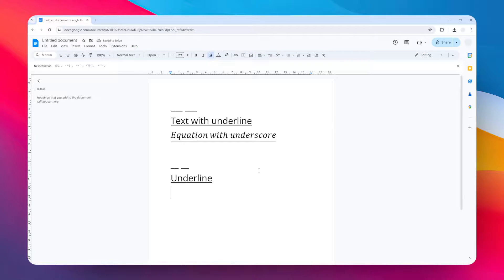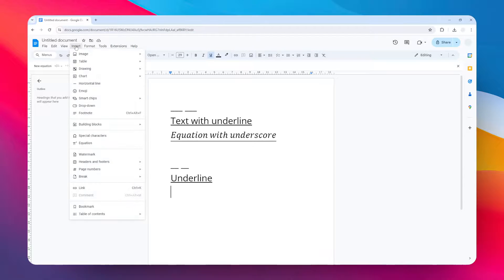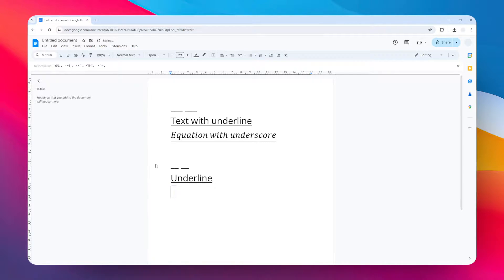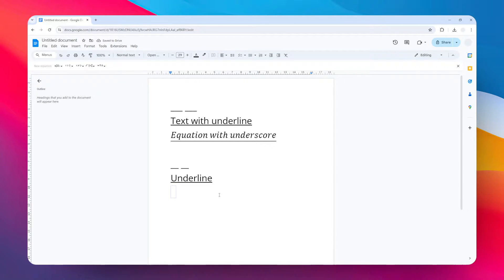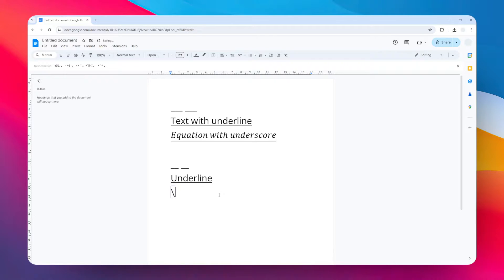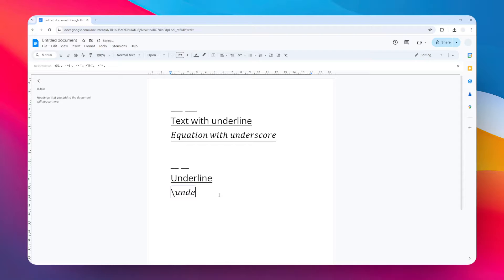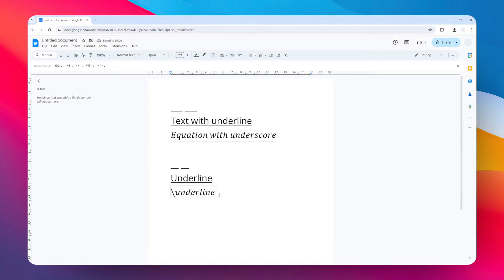So place the cursor here and then go to the Insert menu and then click Equation. Here you have to press the keyboard key backslash—the backslash key is located between Backspace and Enter. After that, type underline and then press the space bar on the keyboard like that. Now you can type anything...